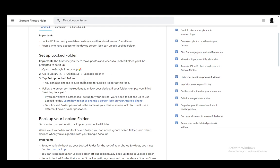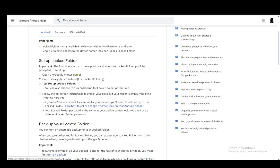You can also while you're setting up set up a backup for the locked folder at that time. However, you can do that afterwards if you want to as well.